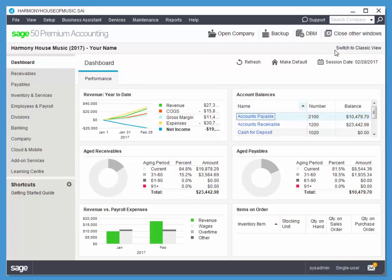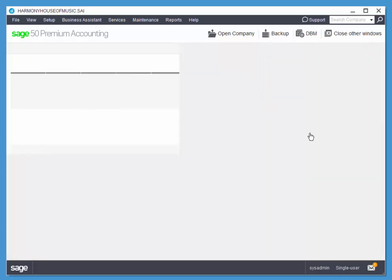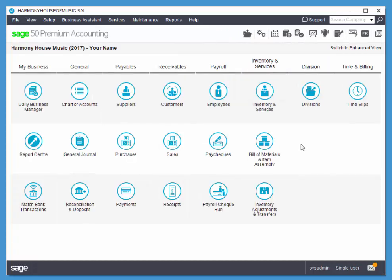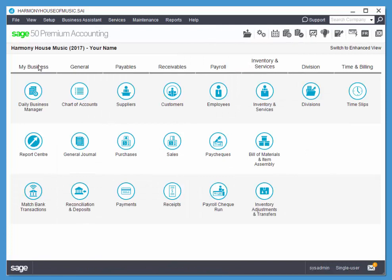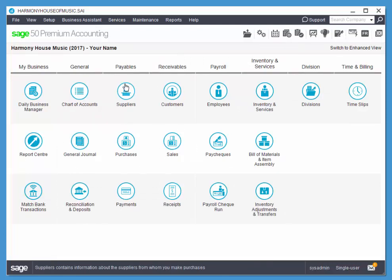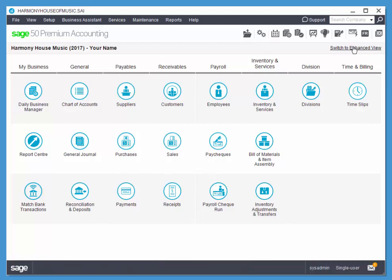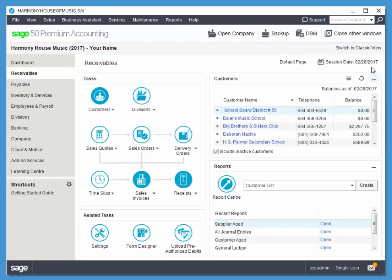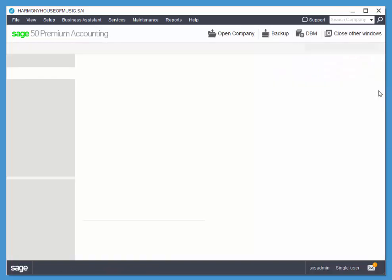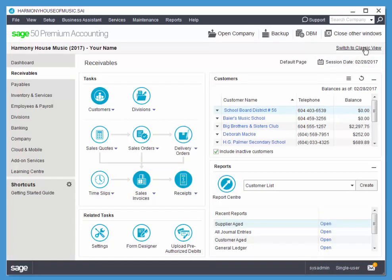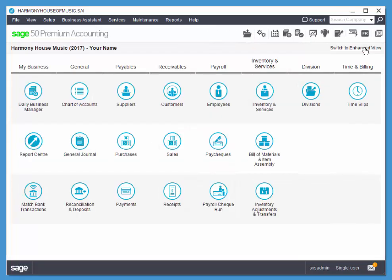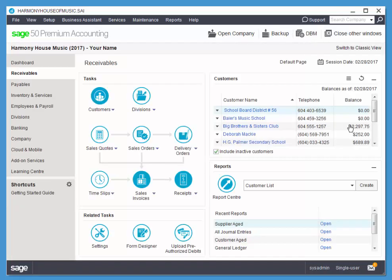We also have the switch to classic view. Some people prefer to work in this view. It's basically like a leaned out version. Here's a list of all of our modules, records, and all of the things we can do with those records. So if you find yourself in that view and you want to get back, it's just the little toggle there, classic or enhanced.